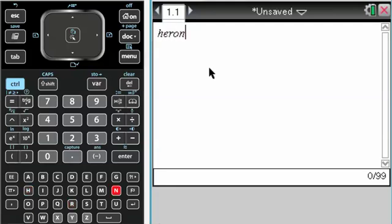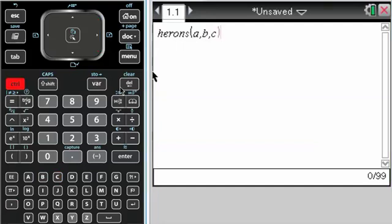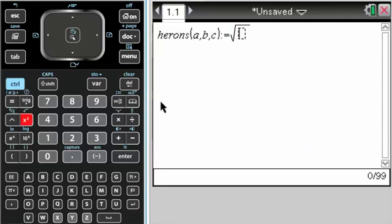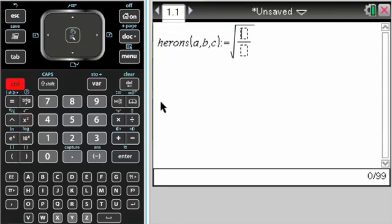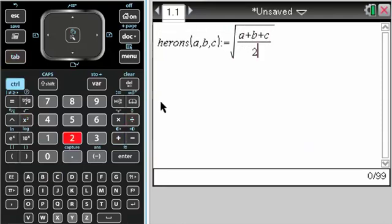So let's say herons(a,b,c). That's going to be set equal to the square root of s, which we know is (a+b+c)/2, times...